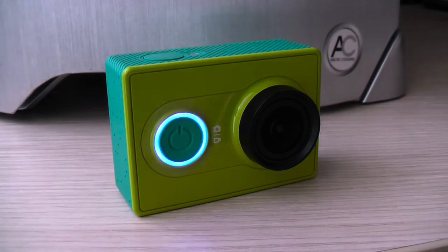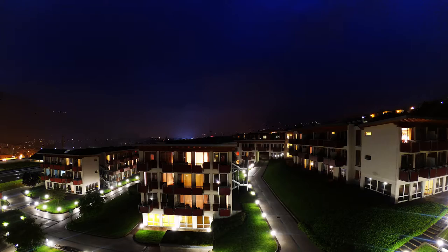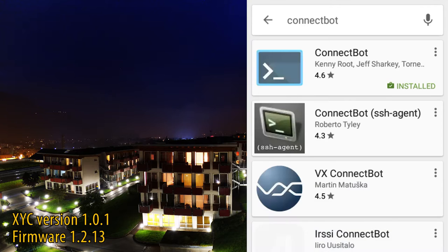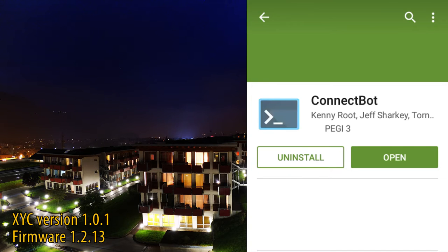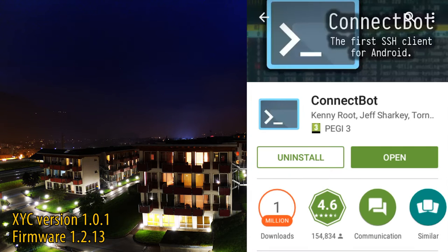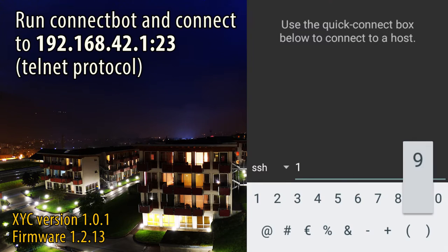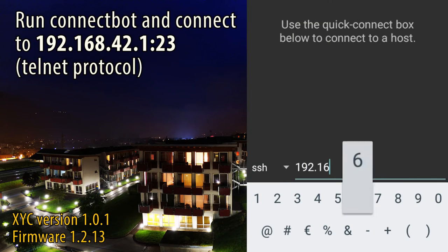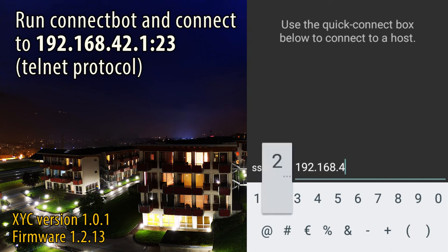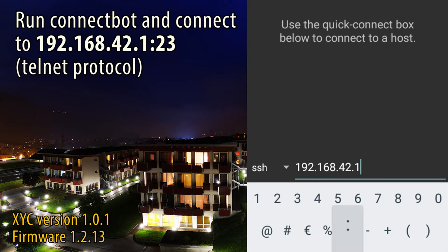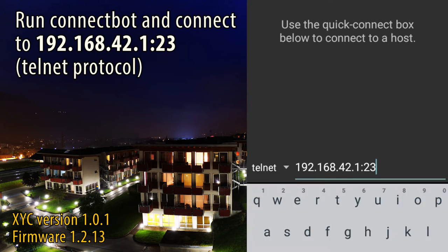Now you need a telnet client like ConnectBot in order to run the script from your smartphone. So run ConnectBot after connecting your smartphone to the Wi-Fi network of your cam. Write the following IP address, choose the telnet protocol, then connect.